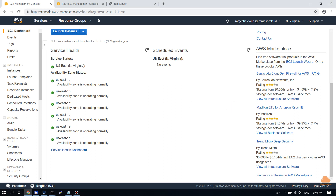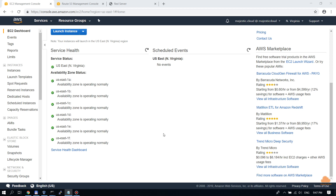Hi and welcome to another Majestic Cloud video. Today I'm going to show you how to use load balancer rules to redirect traffic to specific EC2 instances. You might need to do this because you could have a use case where certain users need to use certain instances — like having your admin interface on certain instances. The load balancer rules can be based on host, URL path, query string, headers, or IP address.